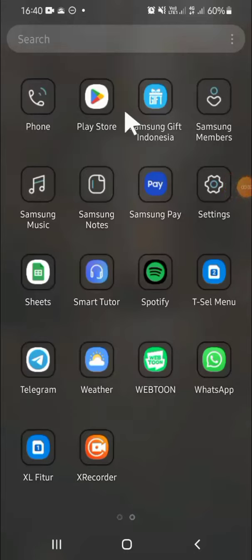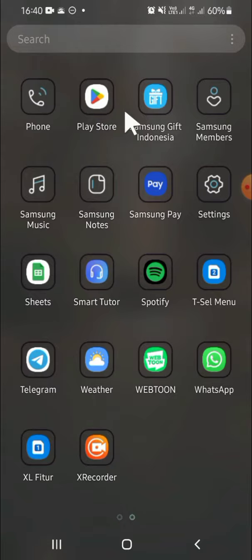Hello guys, welcome back to the channel. In today's tutorial, I'll be showing you how you can put apps in one folder on Android phone. All right guys, here I have already opened my Android home screen.